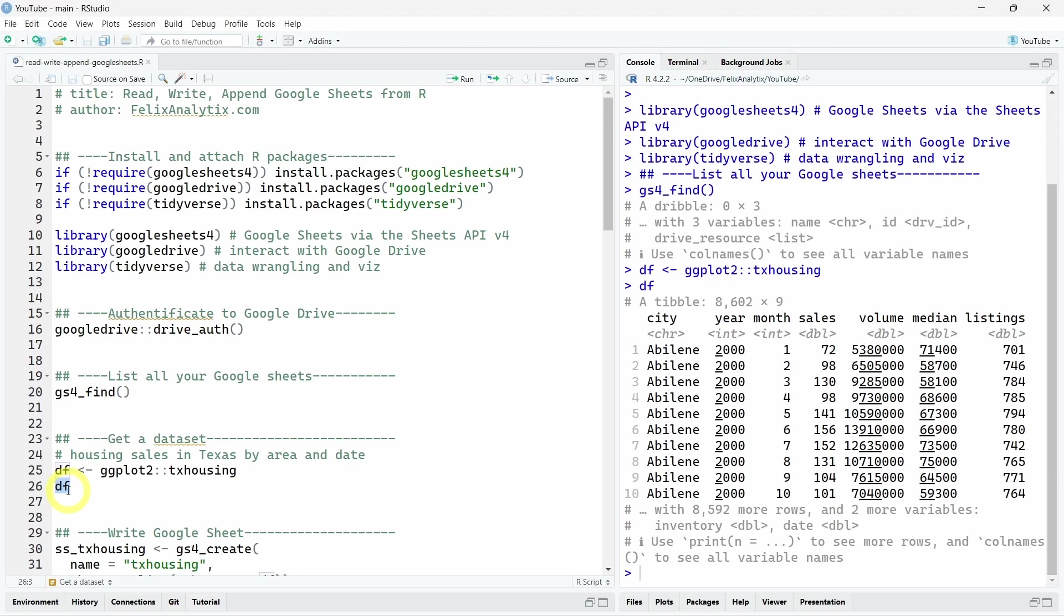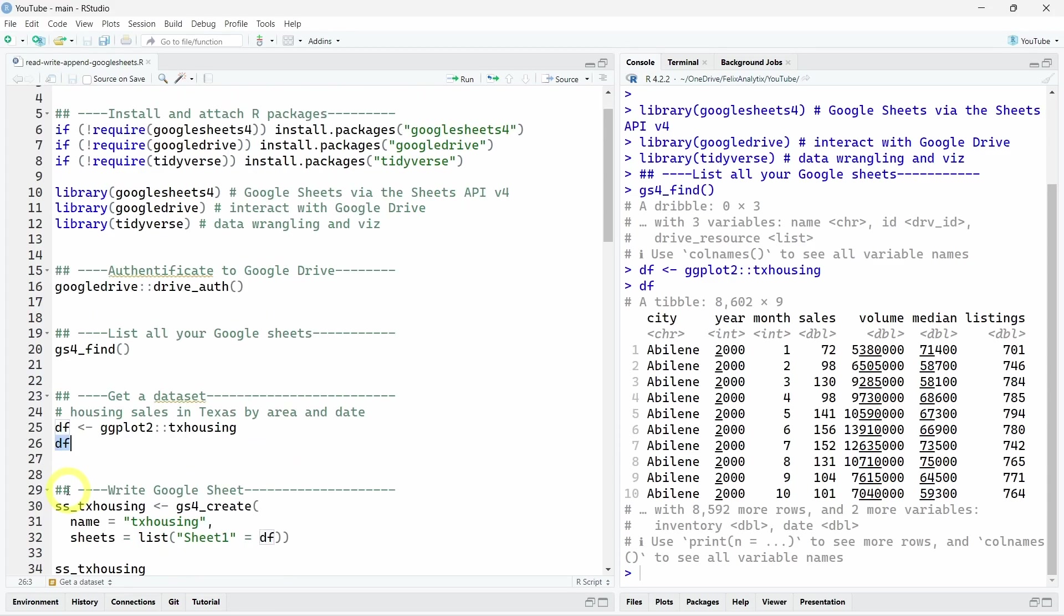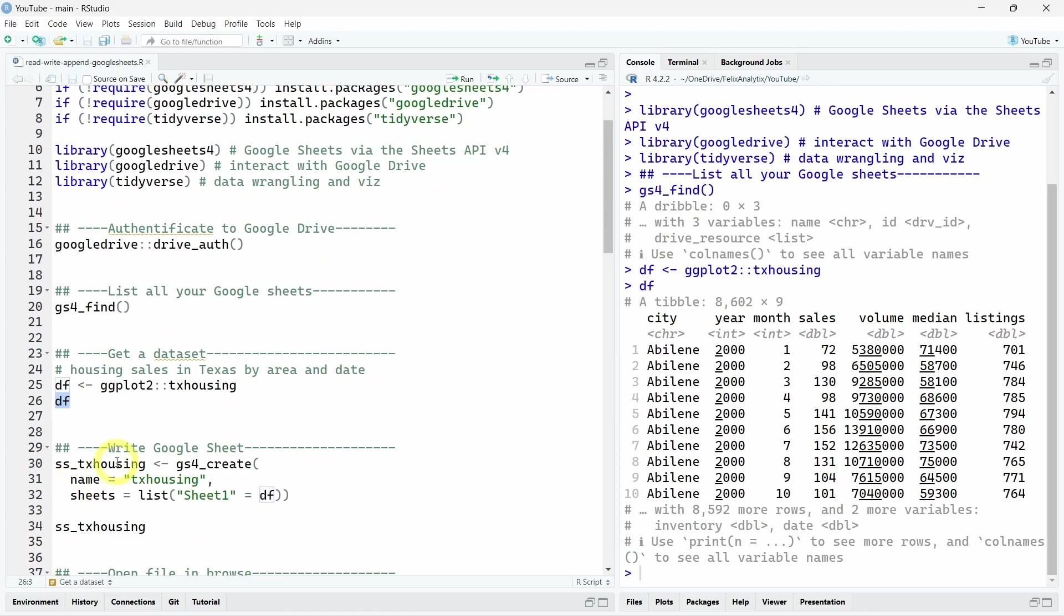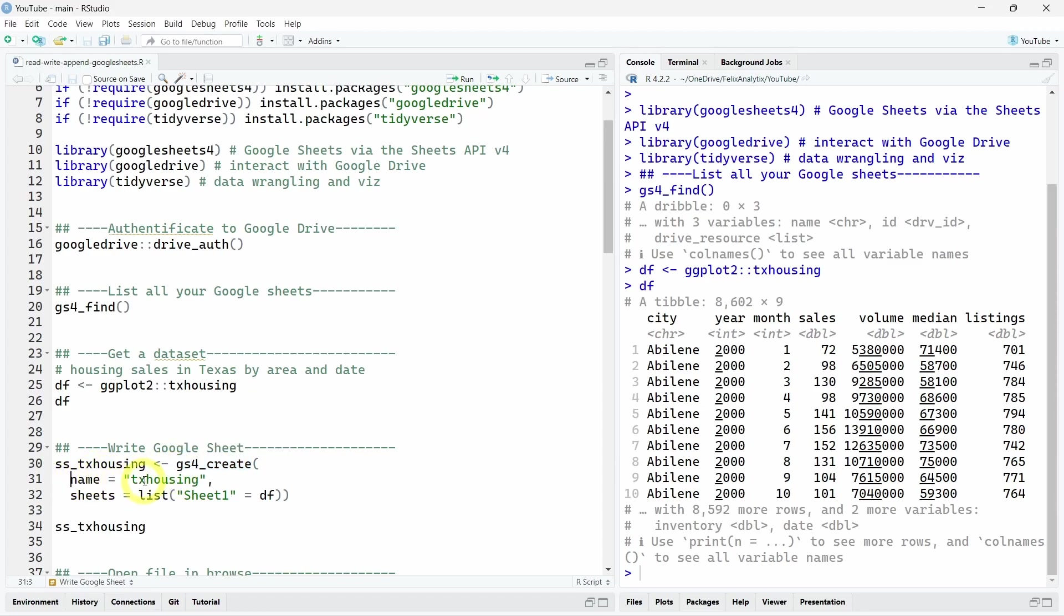To write the Google Sheet, we will use a gs4_create function over here. And what you should do is to give it a name using the name argument. Here, we will call it just Texas Housing. And then under the Sheets argument, we will call our df object, which contains our dataset. And here, if we create a list, we can choose the name of the worksheet. So here, I called it Sheet1. But you can give the worksheet the name that you want using this list function over here.